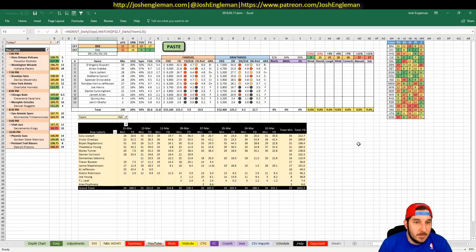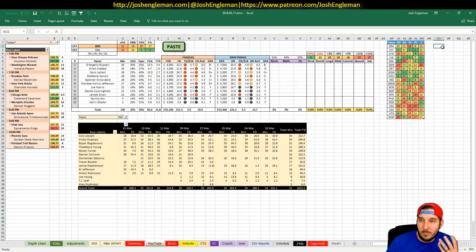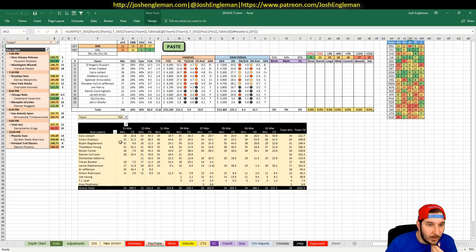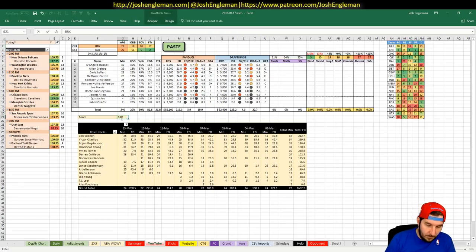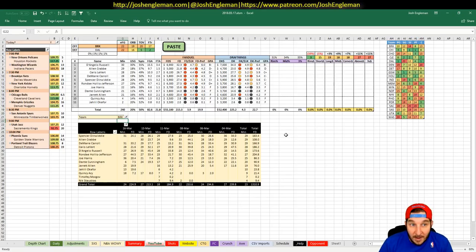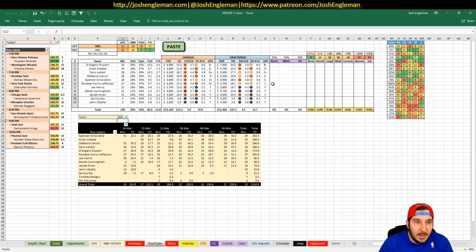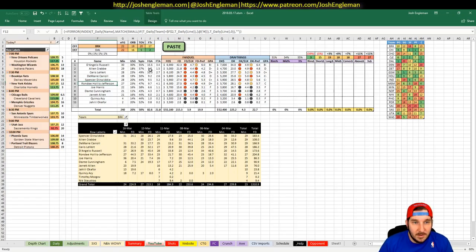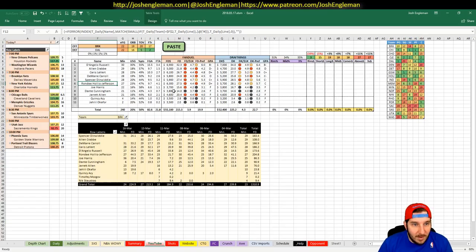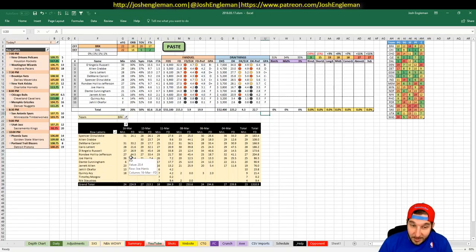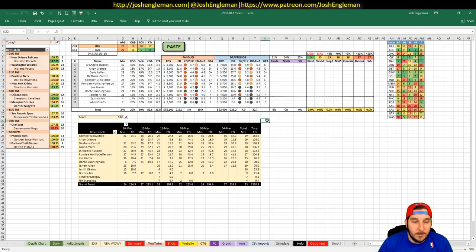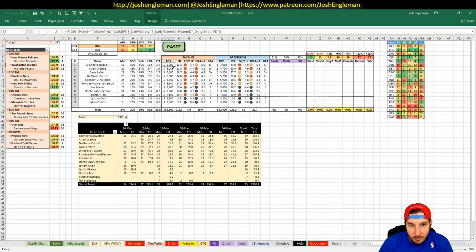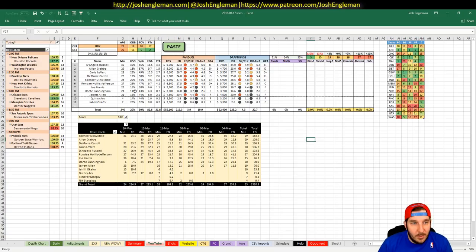If we look at Brooklyn here, D'Angelo Russell is fine to me. A lot of these guys are just sort of average. I'll have bits of Russell, Levert, Carroll, Dinwiddie, Rondae Hollis-Jefferson. But nobody stands out. If I were prioritizing anybody here, it would be Russell. Coming off the 45-point game, if he could hit 45 at that salary, he'd be very happy.